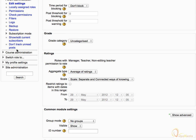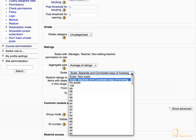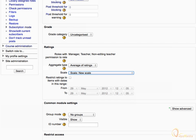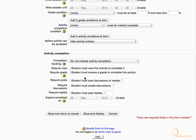Scroll down to the Ratings area and expand the Scale dropdown menu. You can see a new scale listed in the list of scales. Choose the new scale, scroll down to the bottom of the page, and click Save and Display.